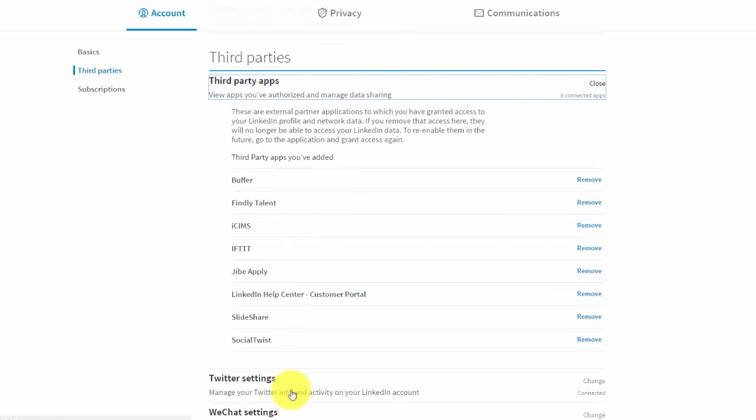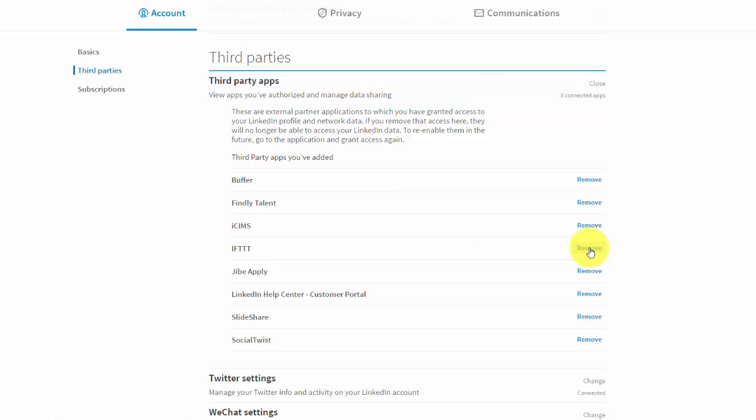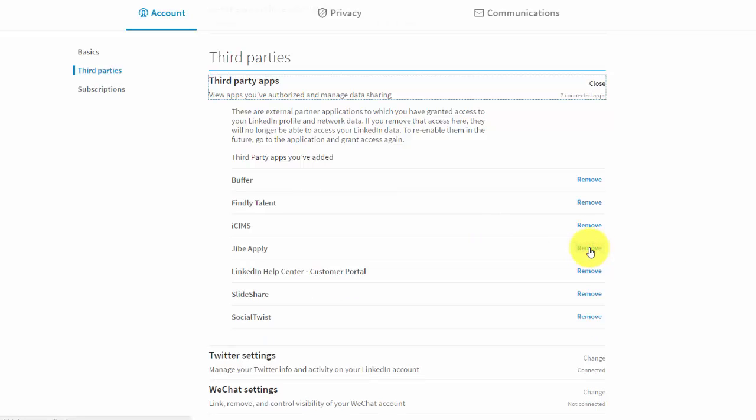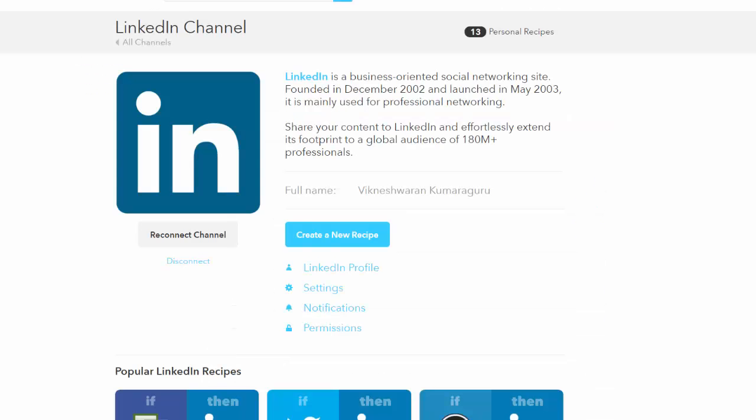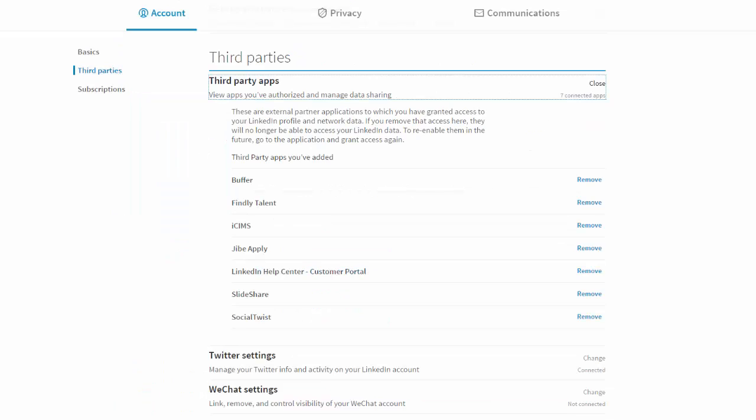You can see I have given access to all of these. Just click this remove button. So it's removed, and it will automatically be disconnected here.